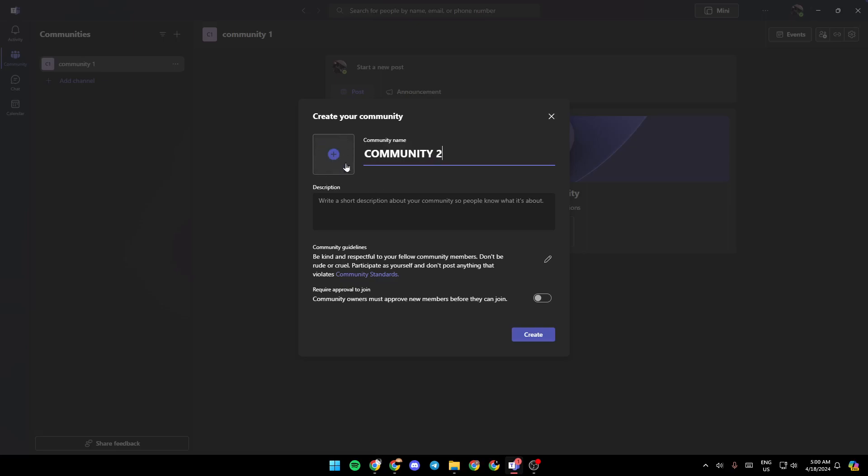You can add a picture for the community. You can also add a description. You can also edit the community guidelines. And right here, you can either enable or disable require approval to join. Once you finish, go ahead and click on create.